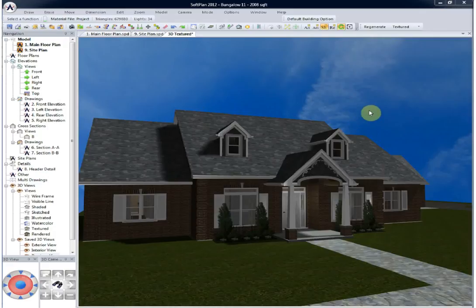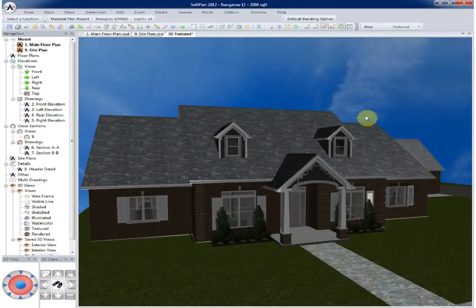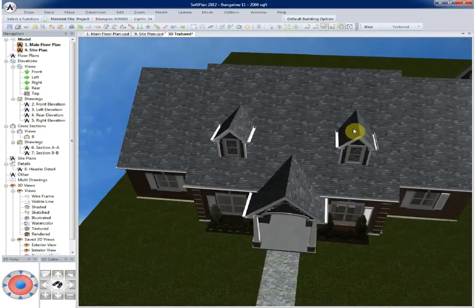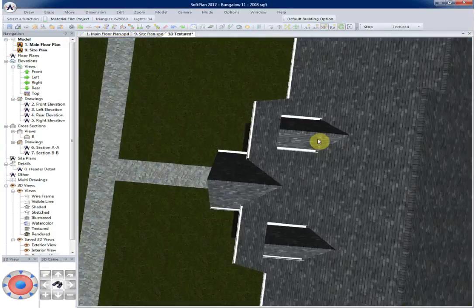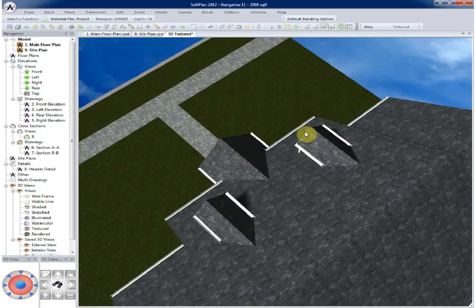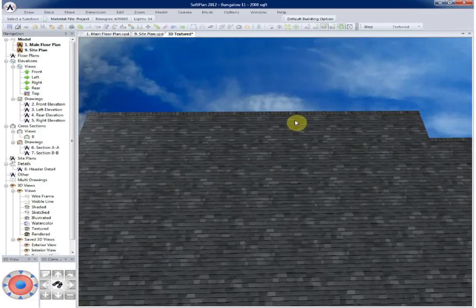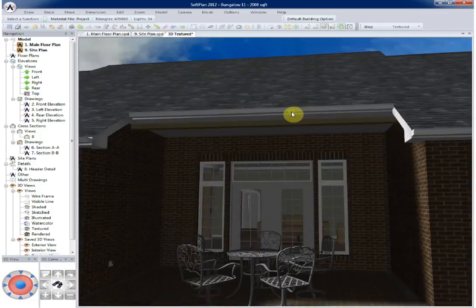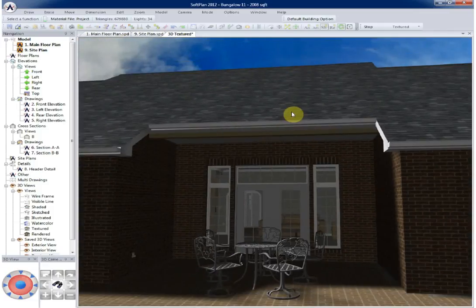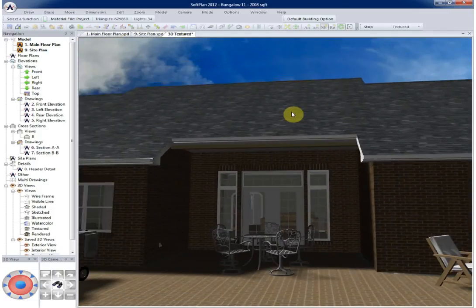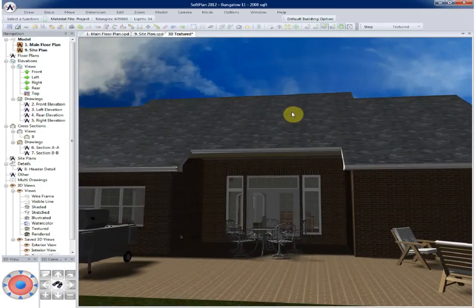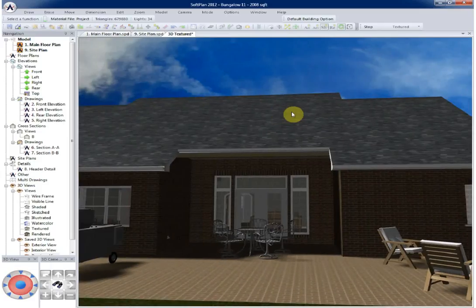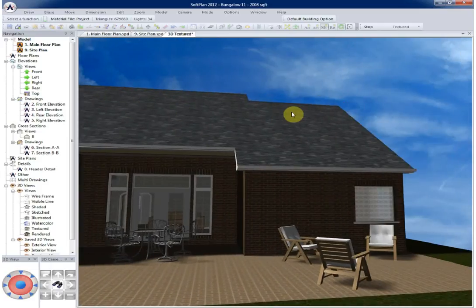Softplan 2012 ships with thousands of symbols that give you a 2D representation to assist with the design work, but also a 3D model to help you with the animation or still life models that you may create for presentation.